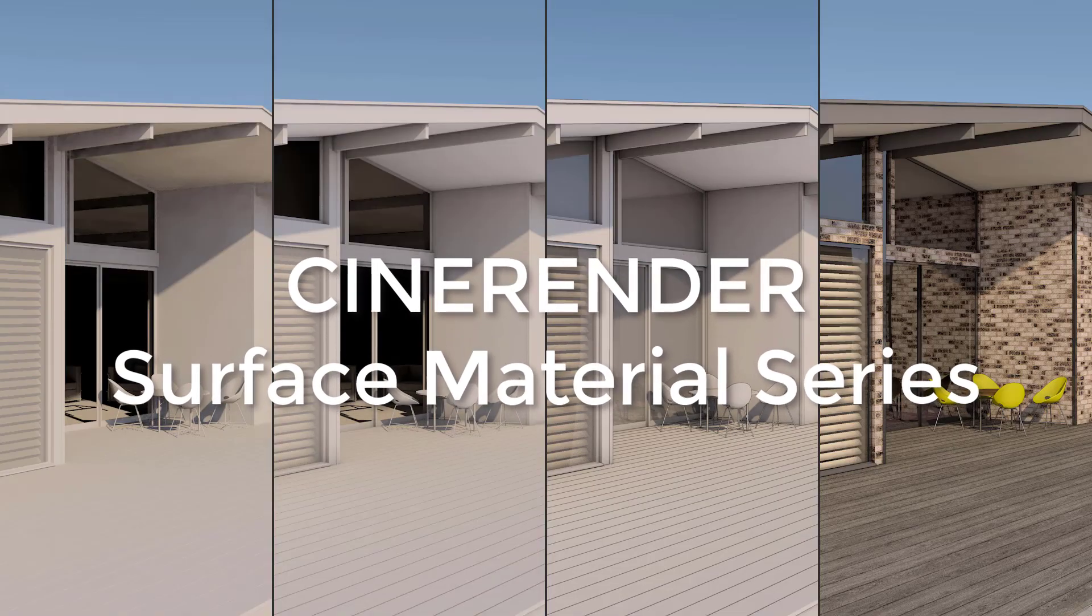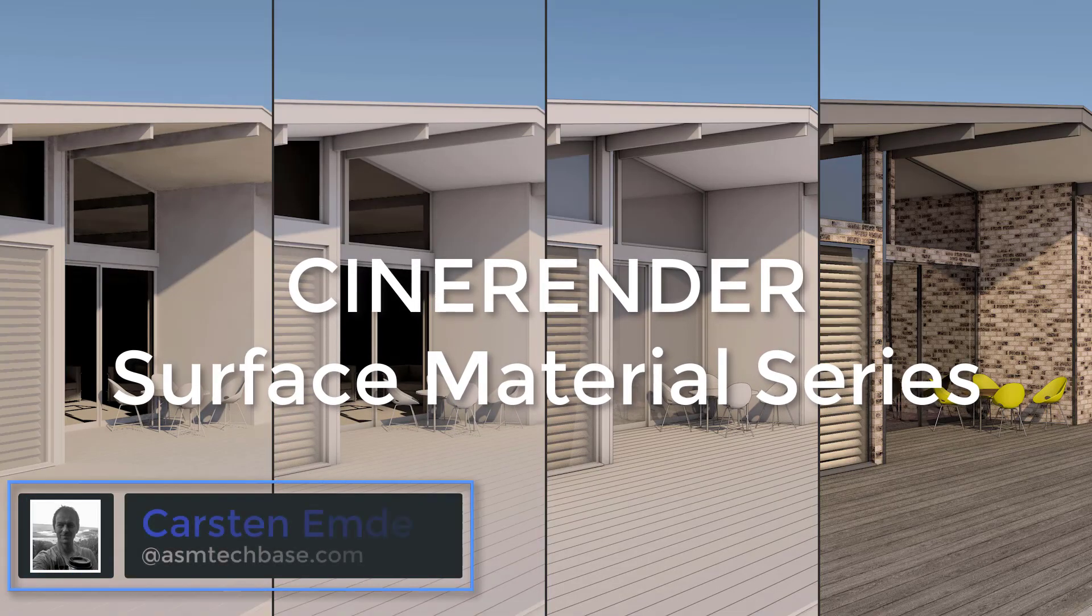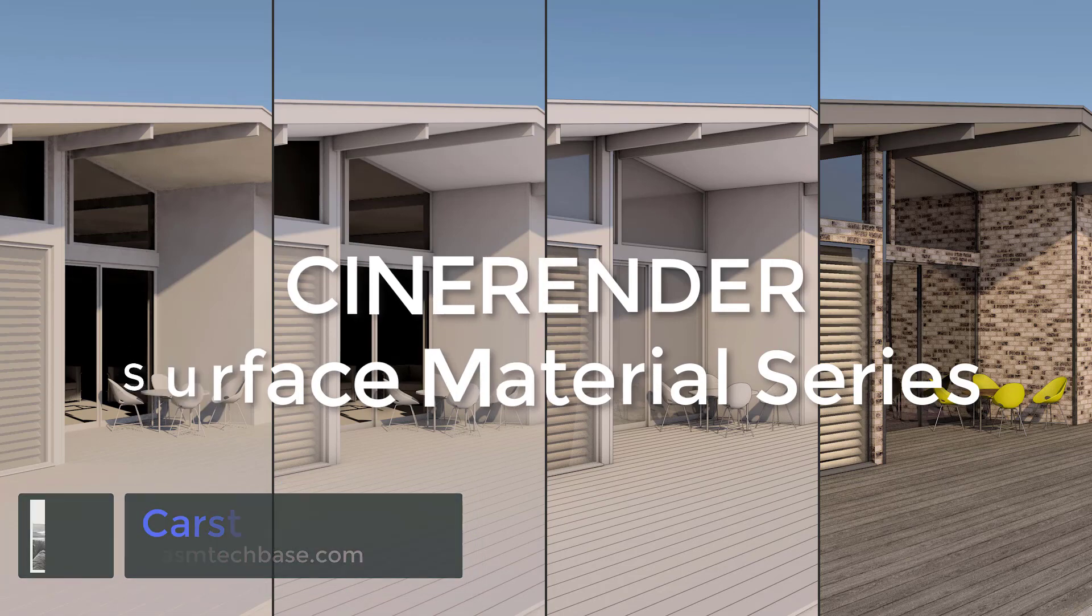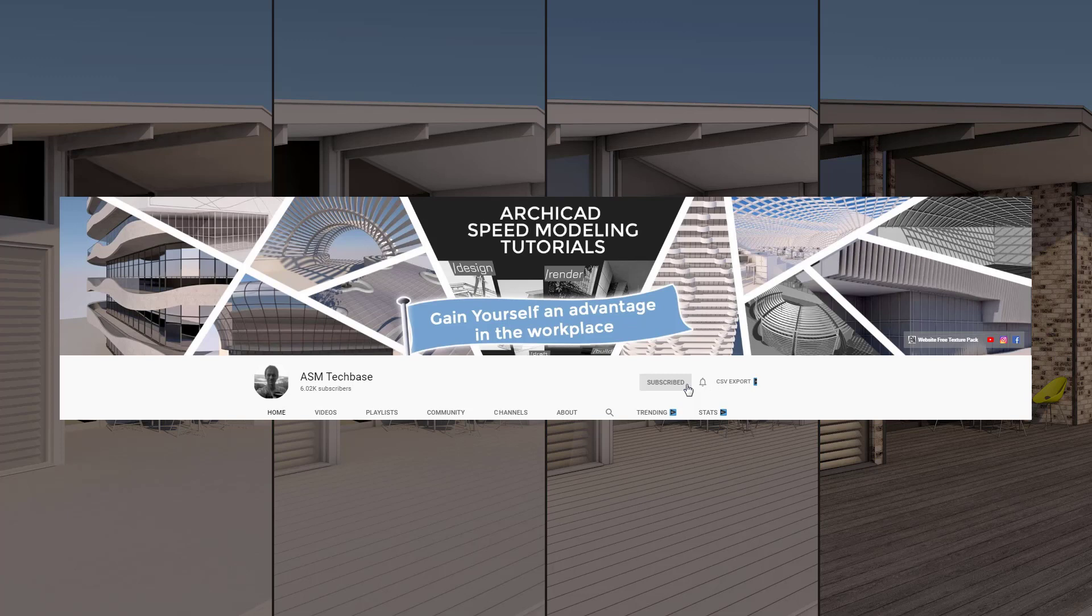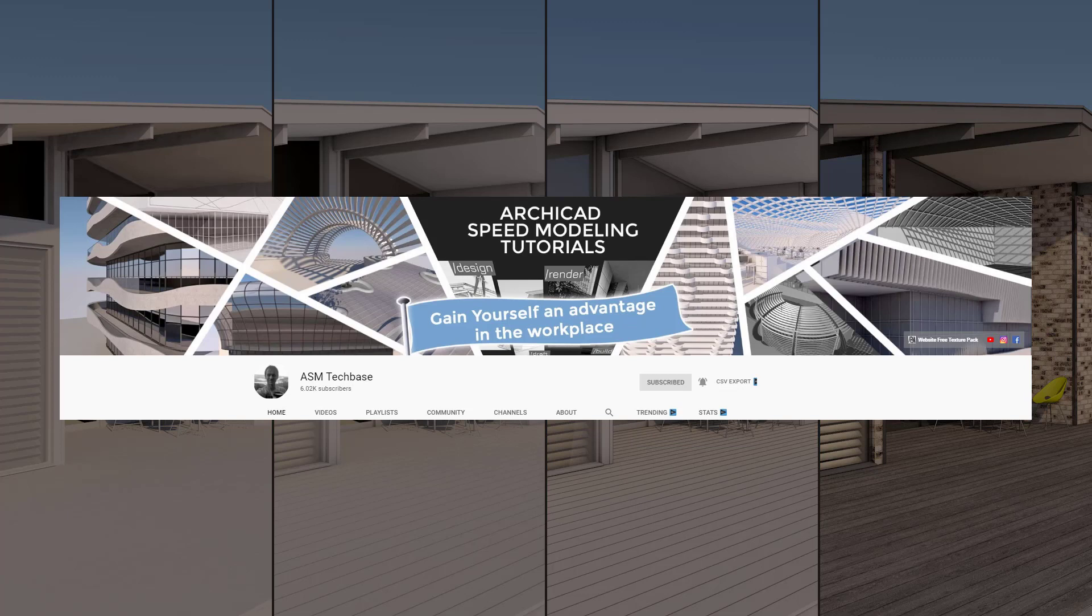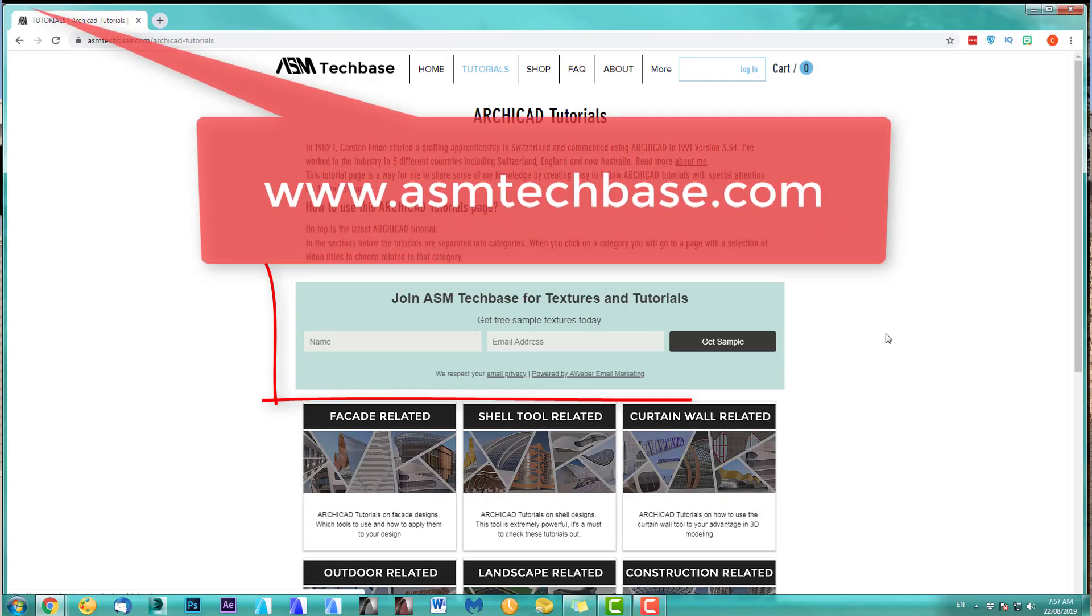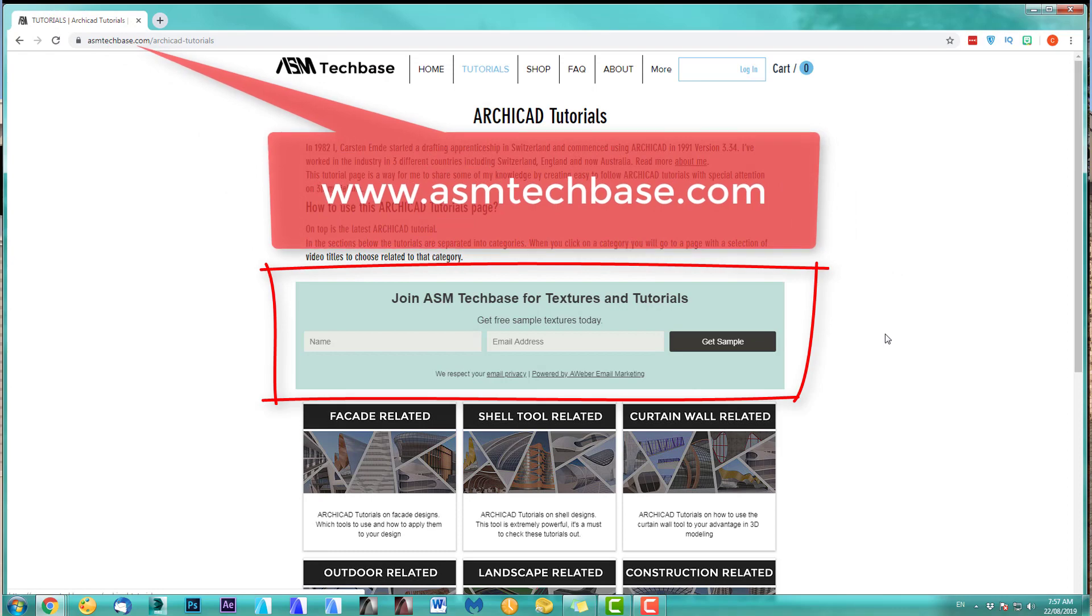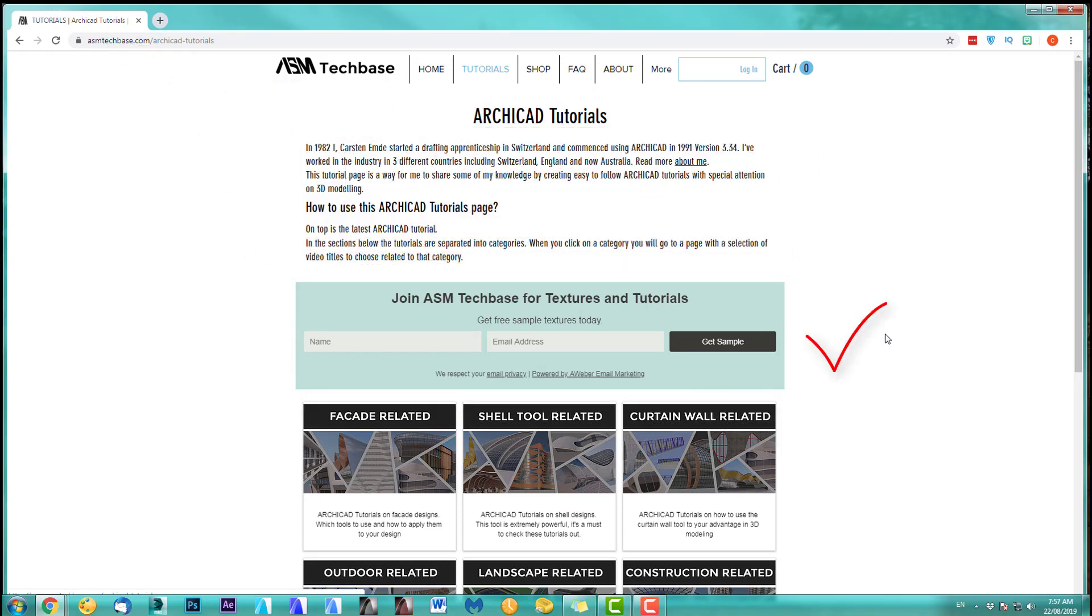Hi, welcome to this CineRender surface material series. My name is Carsten Emde from ASM Techbase. Please subscribe to my channel and make sure you ring the bell option here, so you get all the latest video notifications for all my tutorials, so you won't miss out on anything. And one more thing, on my website, join the ASM Techbase email list for newsletters and future updates.